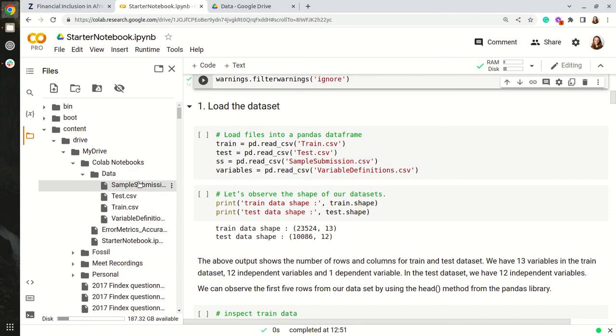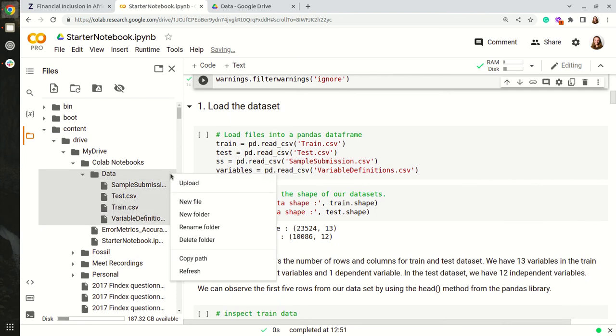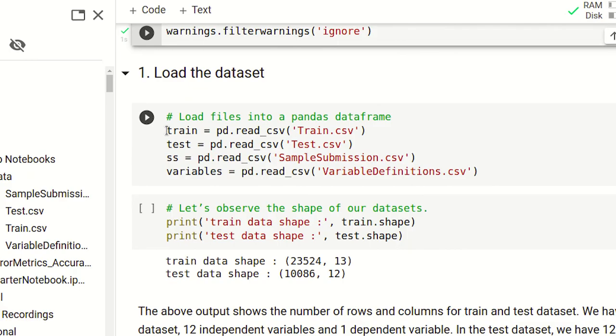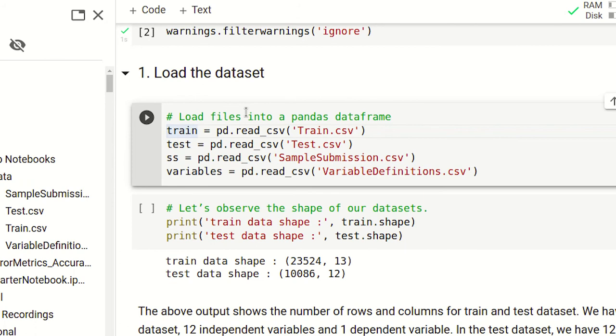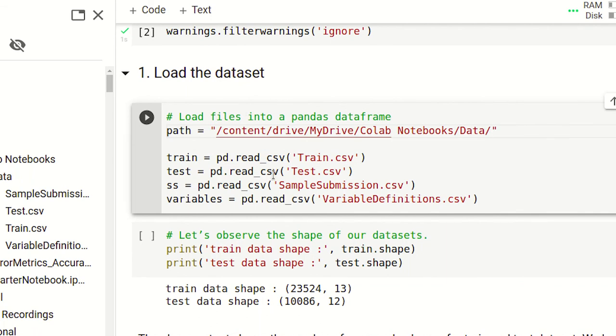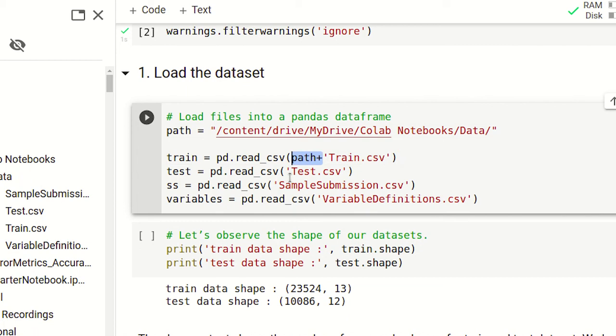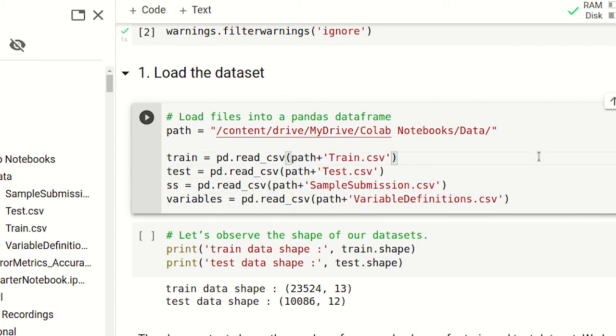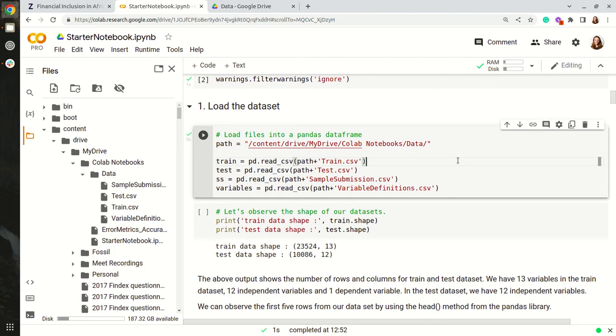I'll click on the three dots and say Copy Path. Underneath Import Data, I'll add a path. And I can run this section. This means we do not need to upload data each time.